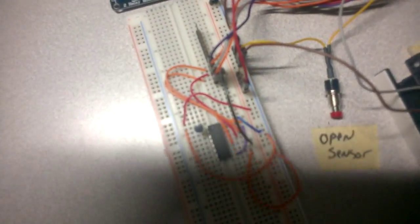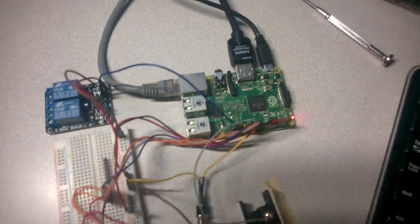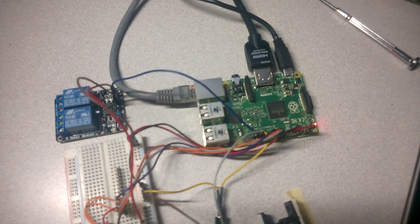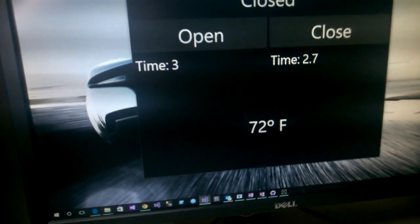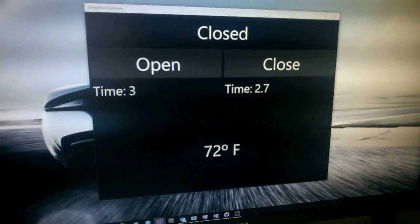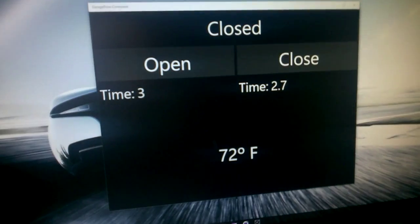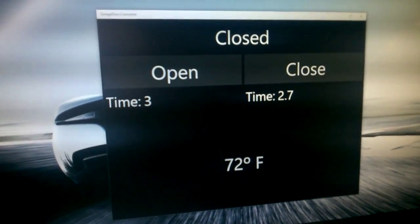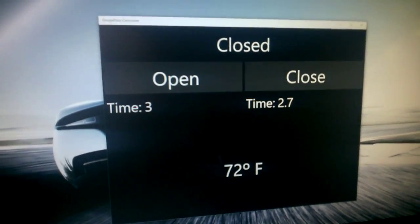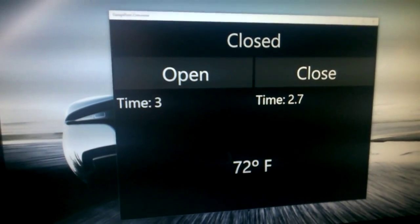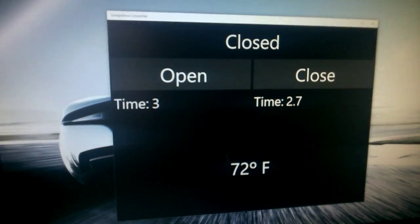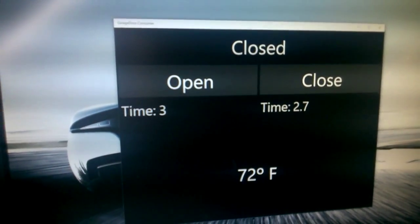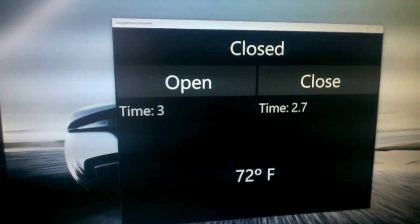I basically have two applications running, one running on the Raspberry Pi and the other one running on my Windows laptop right now. Both of these applications are connected by the AllJoyn framework. So the communications between the two devices is completely orchestrated and handled by the AllJoyn IoT framework.